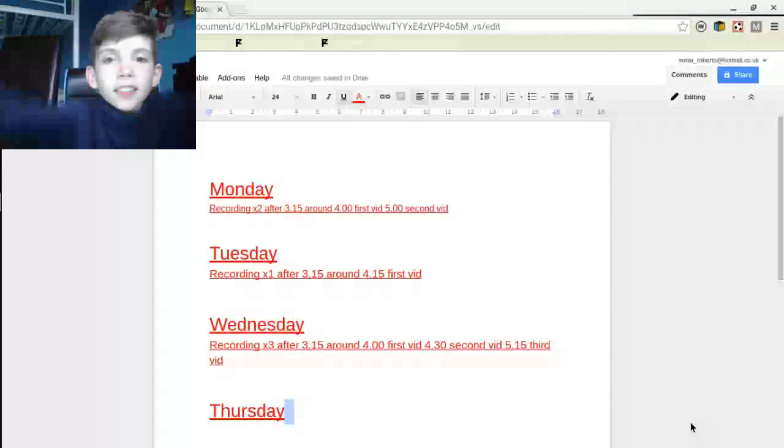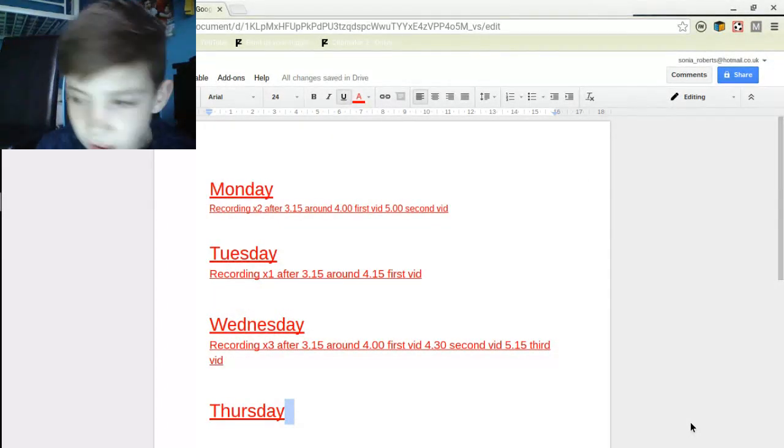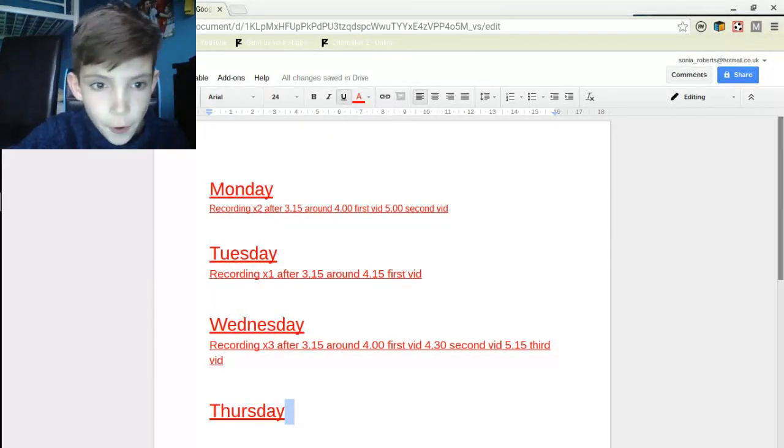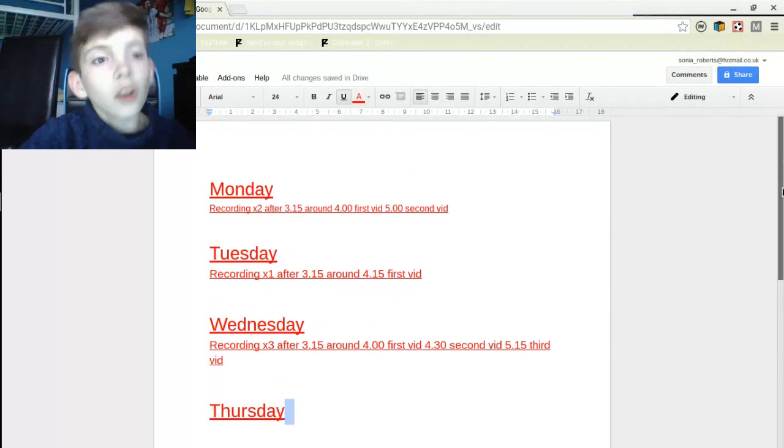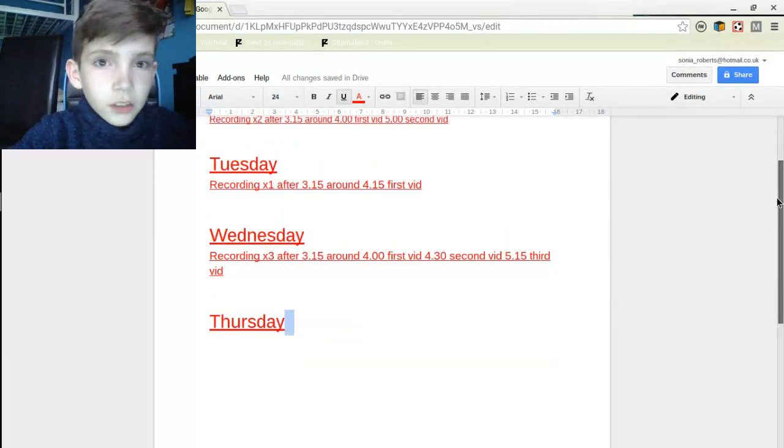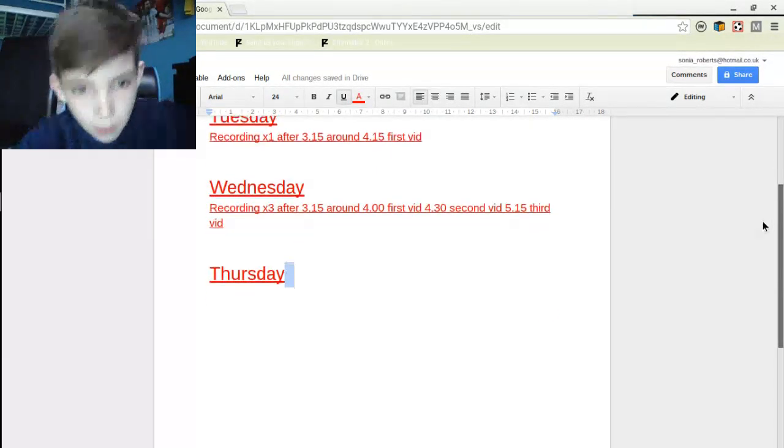Yo guys, it's ninjury456HD and today is part two of our recording schedule. Make sure you check out our last video, it's uploading right now, and here's what we've got so far.